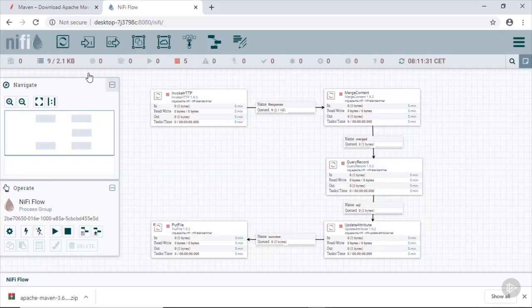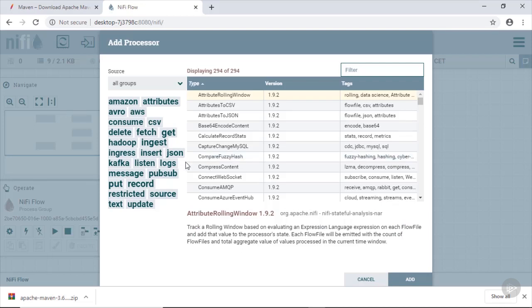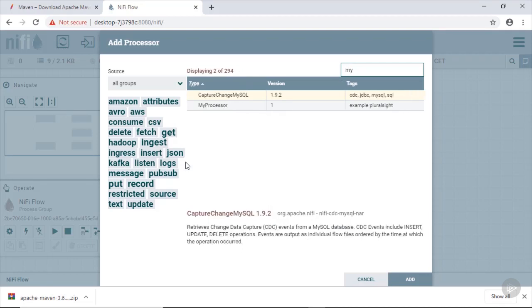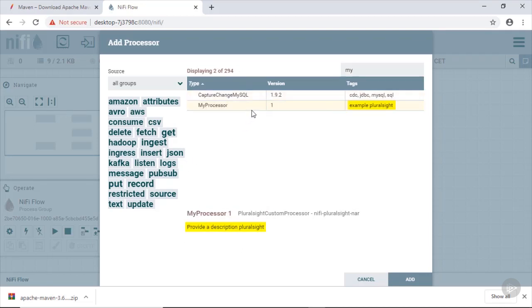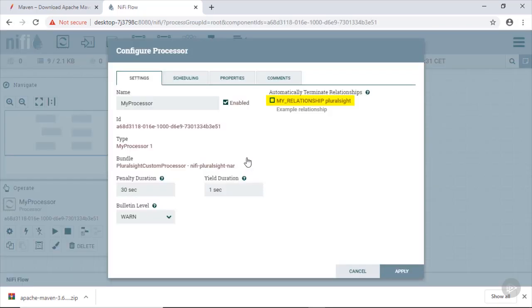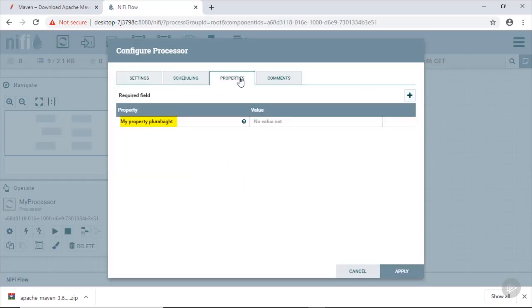After refreshing the UI it should already be listed among all the other processors. We can see our changed tag and description and also the property and the changed name of the relationship. Well, that's it. You are now able to develop your own custom processor.